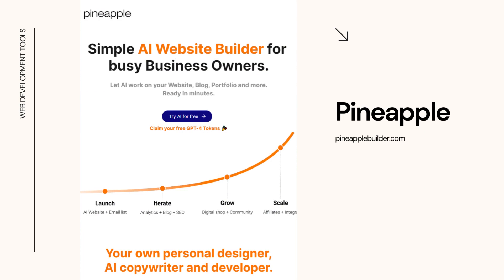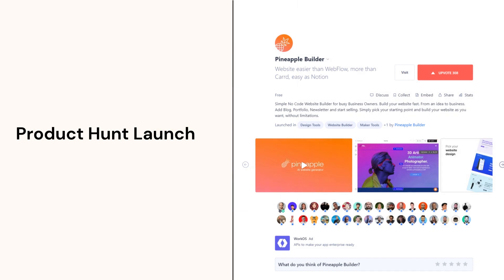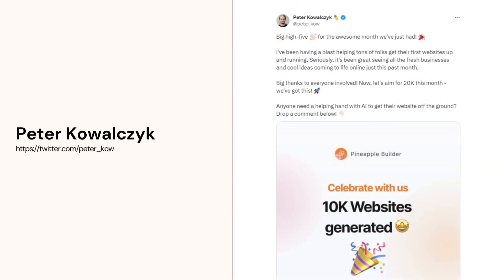Pineapple is being built in public and launched on Product Hunt in late 2022. If you were to follow the bootstrapper on Twitter at Peter underscore KOW, you would see milestones being shared publicly. Here's one celebrating 10,000 websites being generated using Pineapple Builder.